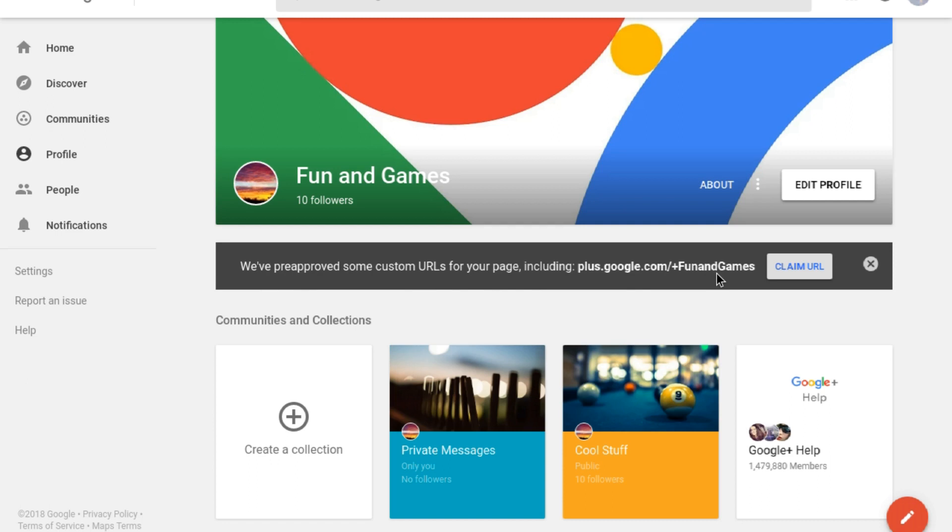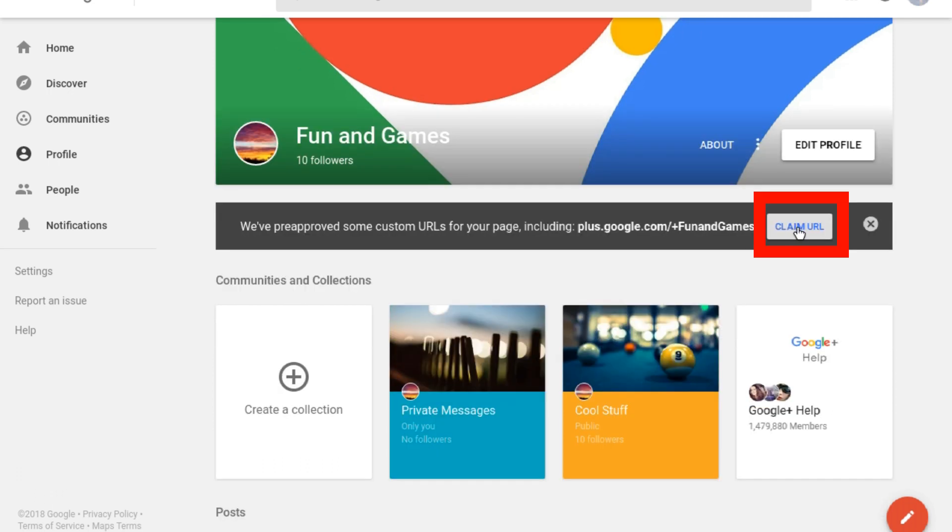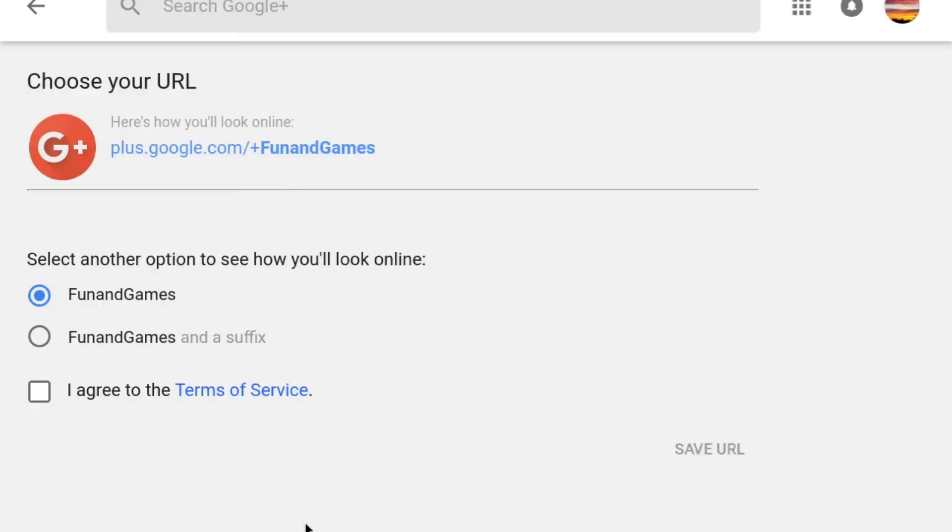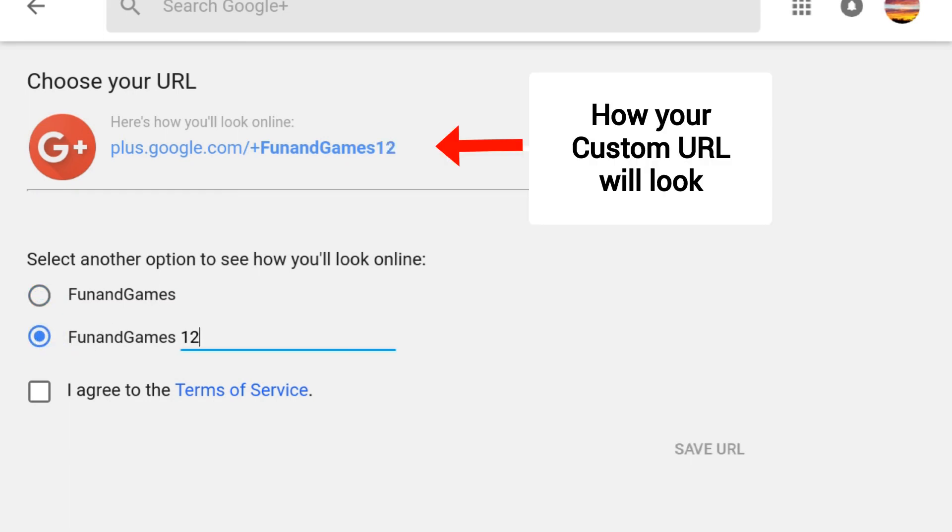To see your custom URL options, click the Claim URL button. That opens a page with your custom URL options, which are usually based on your page or profile name. If one of the options requires you to add a suffix, you can type that in and see what the final URL will look like.